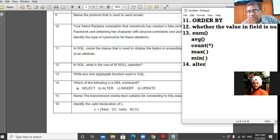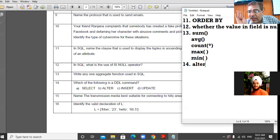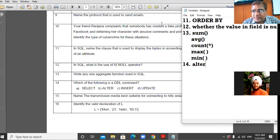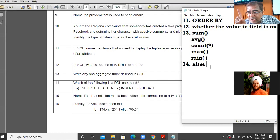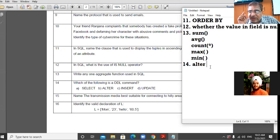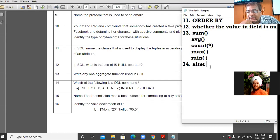DDL commands are linked with the physical structure of the table. Apart from ALTER, other DDL commands include CREATE TABLE, RENAME TABLE, and DROP TABLE. DML commands — such as SELECT, UPDATE, INSERT, and DELETE — are linked with the records of the table. Note: DELETE removes rows, while DROP TABLE removes the entire table, and the table must be empty before using DROP TABLE.